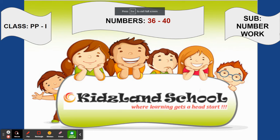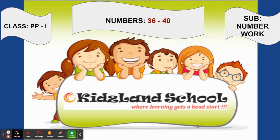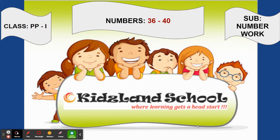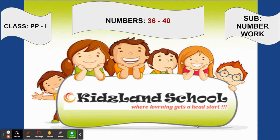Good morning children. In today's class of number book we're going to start with numbers 36 to 40. Before that, a very big congratulations to everyone. You all have done your work in summative assessment one very nicely.